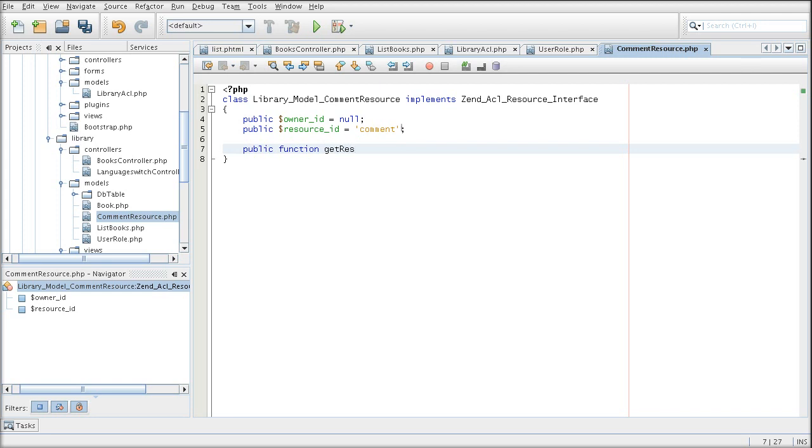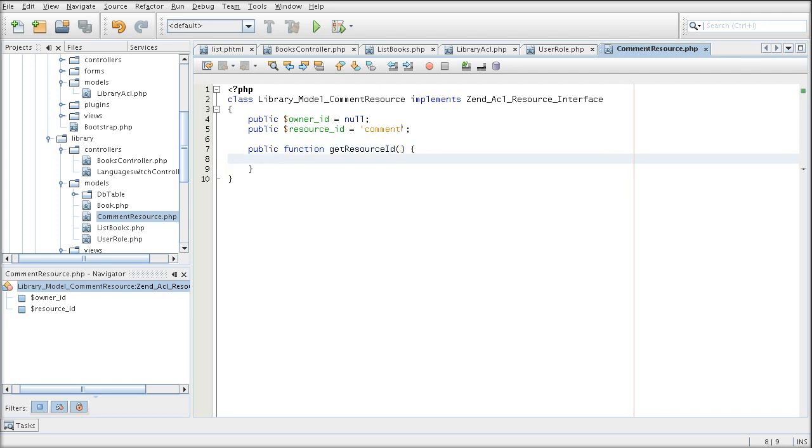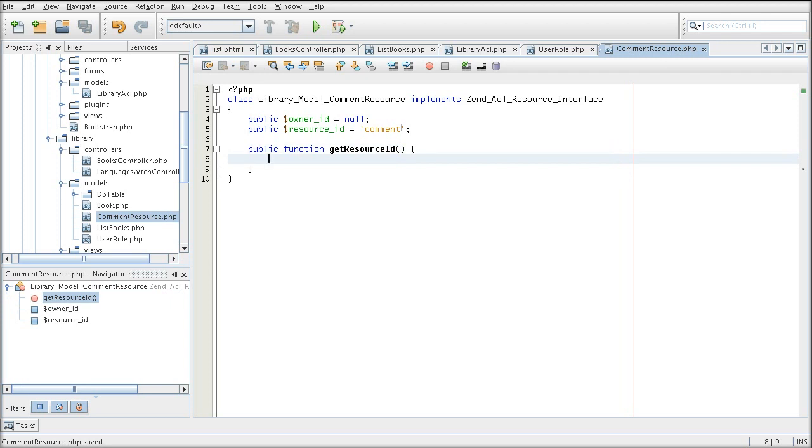And of course, for the method that we must have, because we're implementing... Oh yeah, I think I accidentally forgot to explain what exactly implement means. Implement means to create a class based on certain rules.